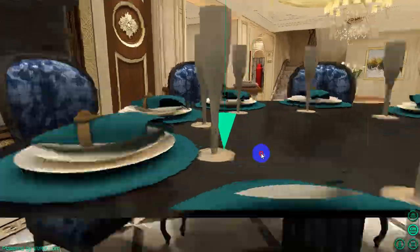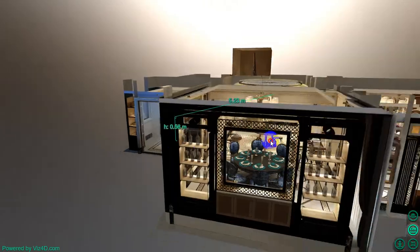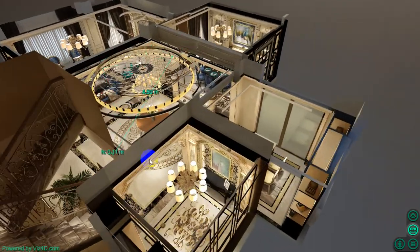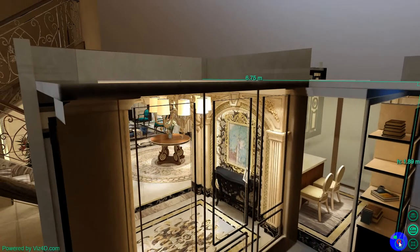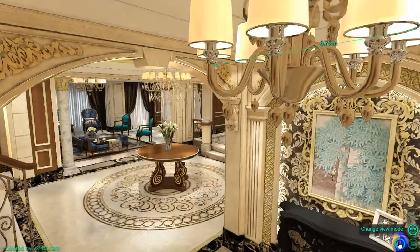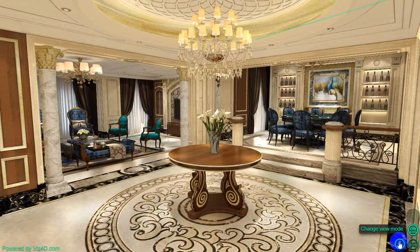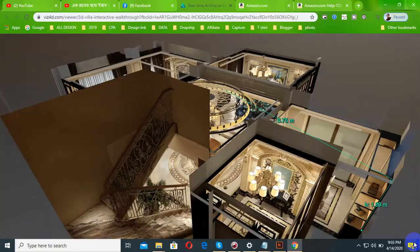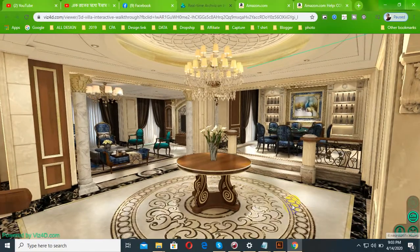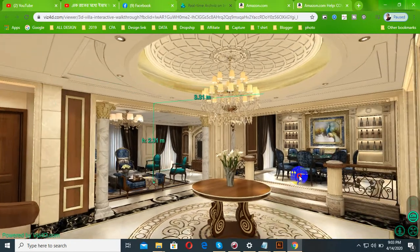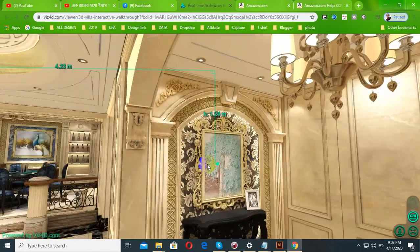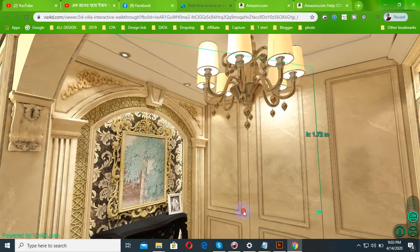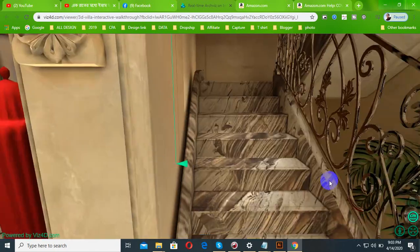You can see the details in the 3D view. You will have to check the details on the 3D view.